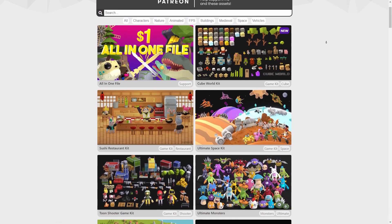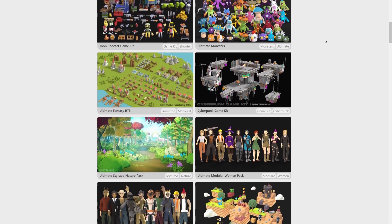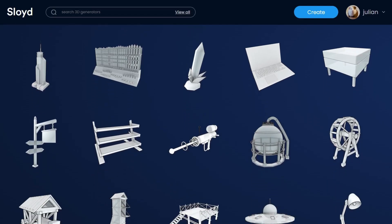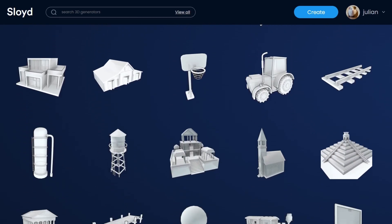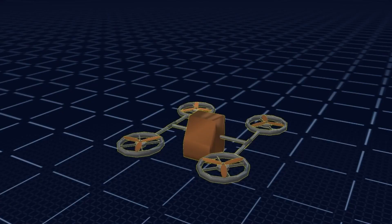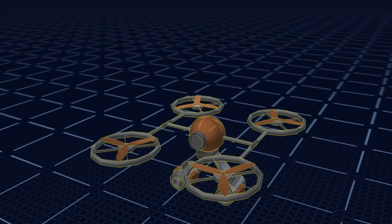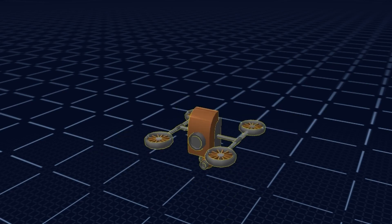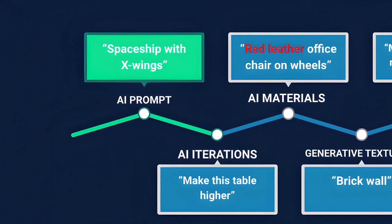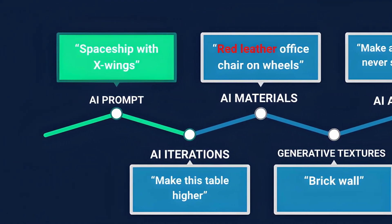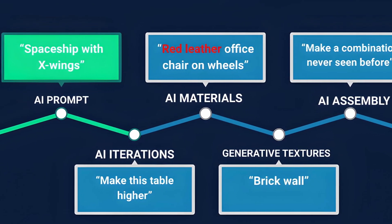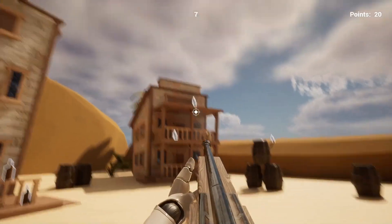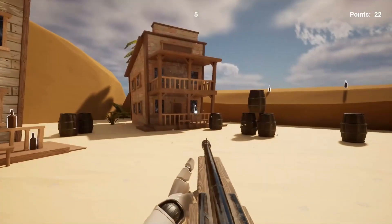I recommend to simply grab a decent looking asset pack and use that for prototyping. Or you could use Sloyd. Sloyd is a tool that makes making 3D assets for your games as easy as possible while still letting you customize each asset extensively so that it fits into your game. We even have an AI that can make assets based on text prompt. Check out Sloyd in the description or watch this video here to see how I use Sloyd to make this quite pretty looking game in less than 5 hours.